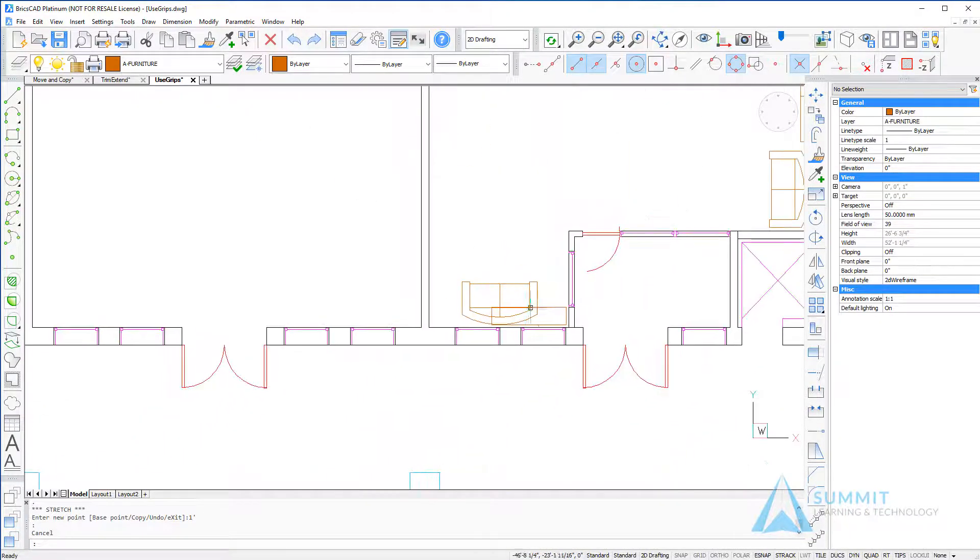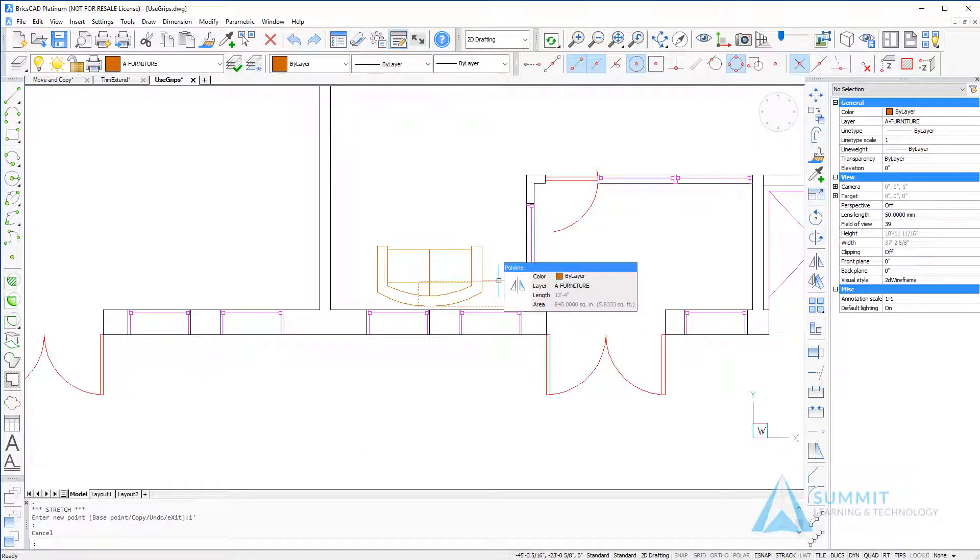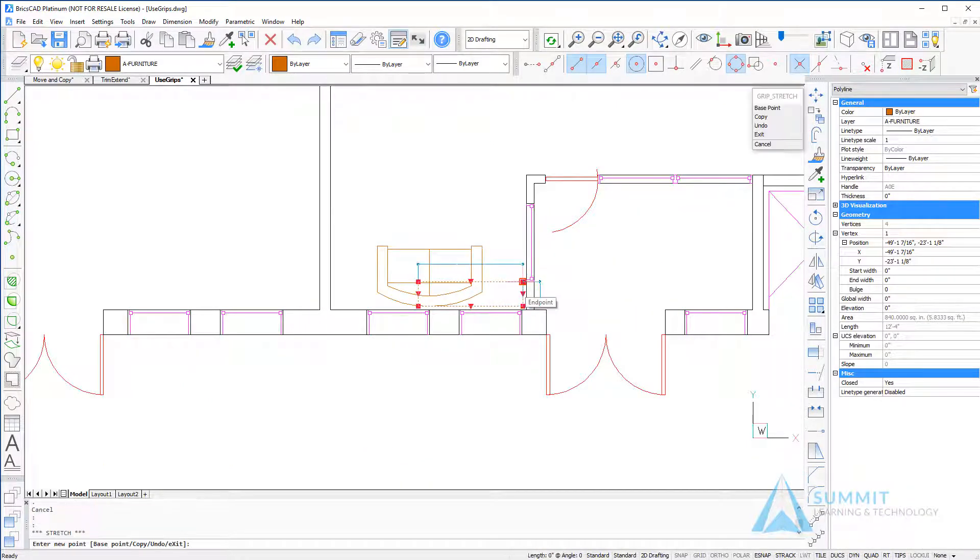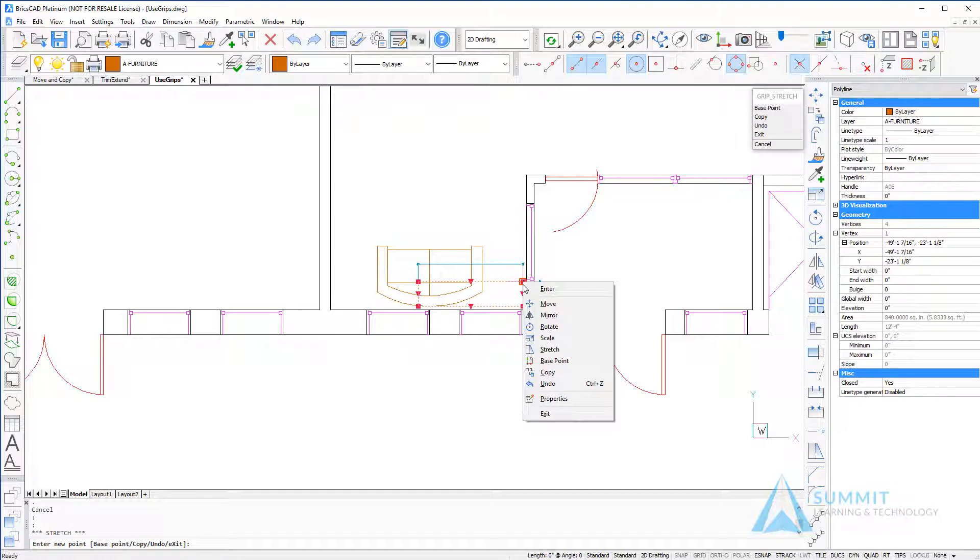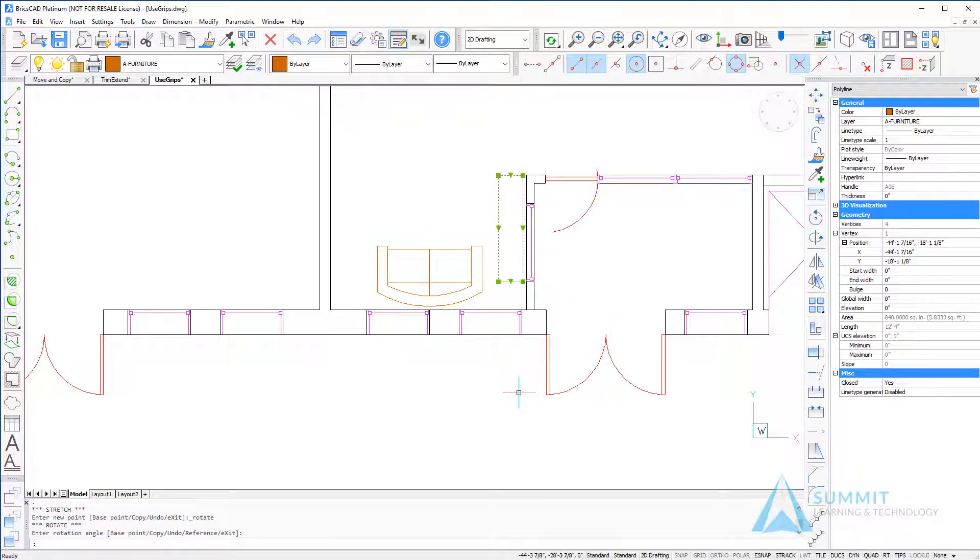Moving over to this area we'll use the grips to rotate geometry. Again, selecting the corner of the grip makes it hot, and then just right click and choose rotate. And then just like anything else, click and drag to new location points.